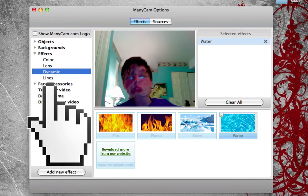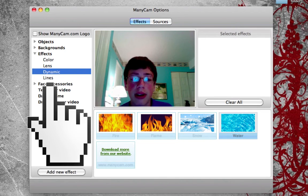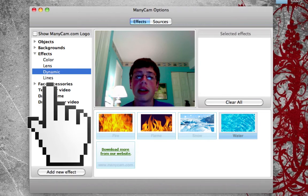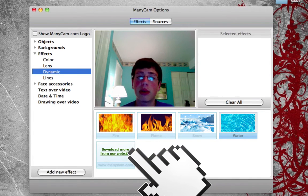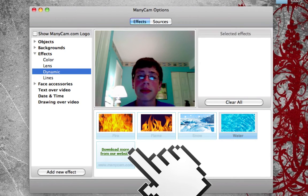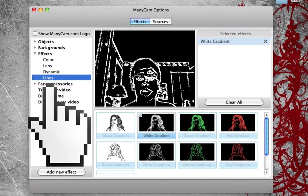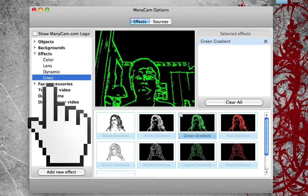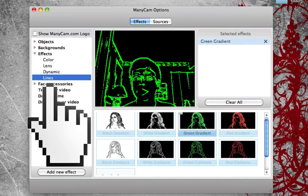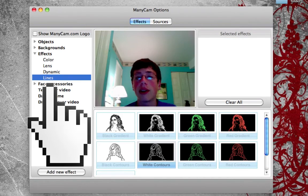In the water effect, it looks like I'm moving around in water. Down here in every other part, it says you can download more effects from the website, so if you're bored of these, you can download more. In the lines section, there's black gradient, white gradient, and green gradient — green gradient is actually one of my favorites. You can keep choosing any of these, but I'll clear the effect now.